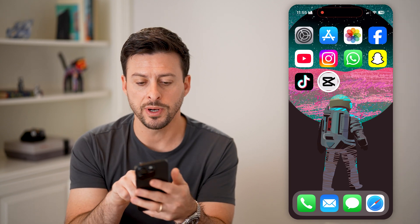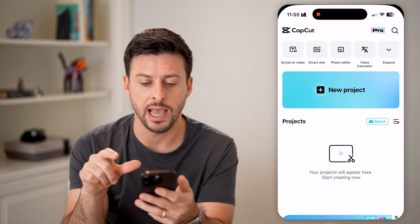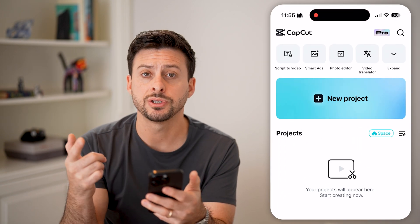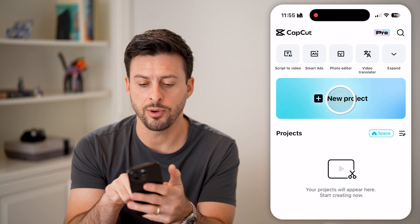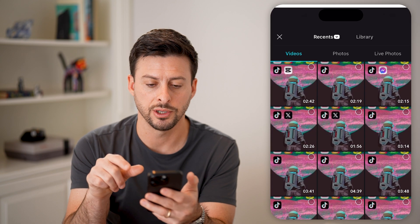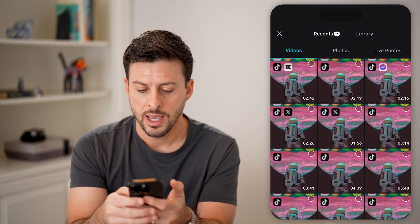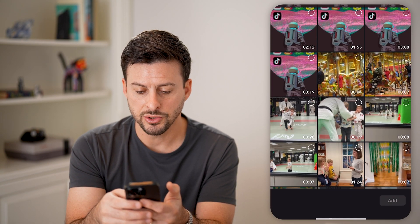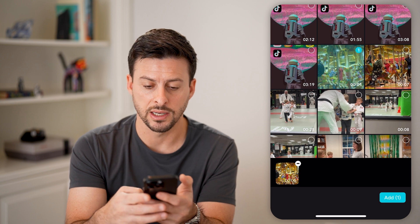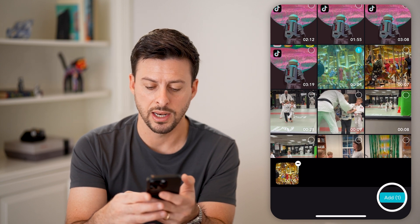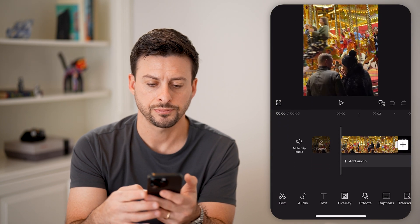Now let's open up the CapCut app here, and I'm just going to create a new project. So tap on new project here, and I'm going to scroll down and find this four-second clip and hit add.